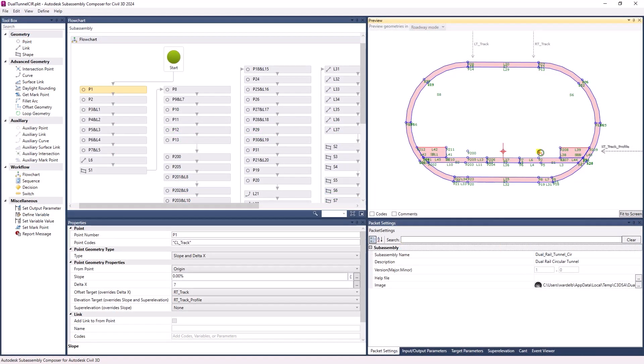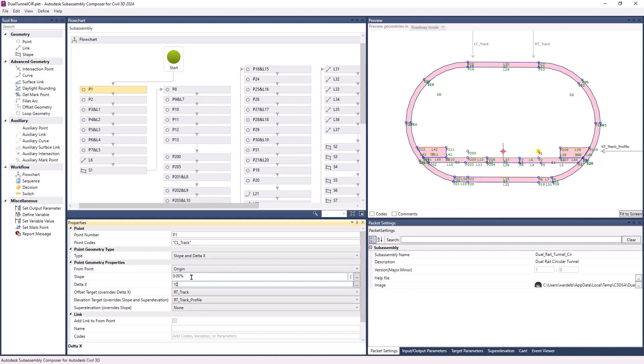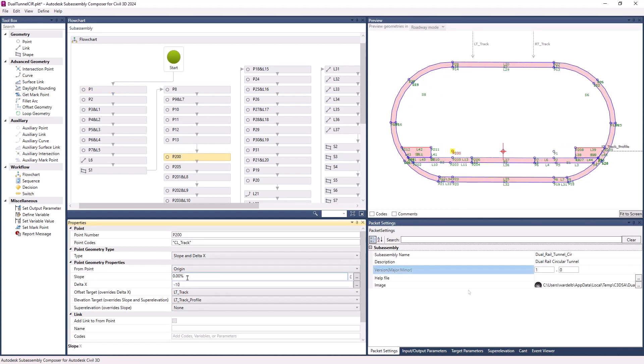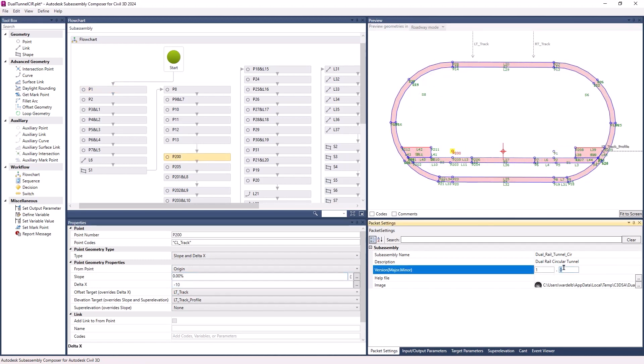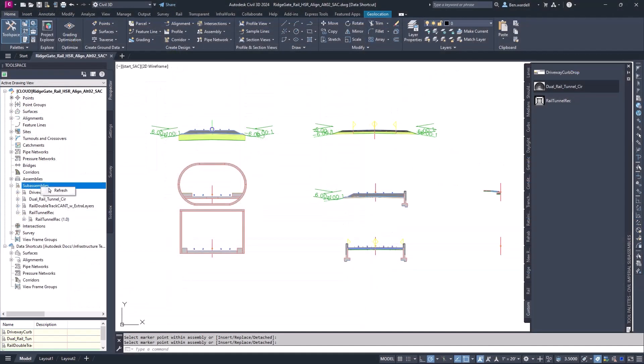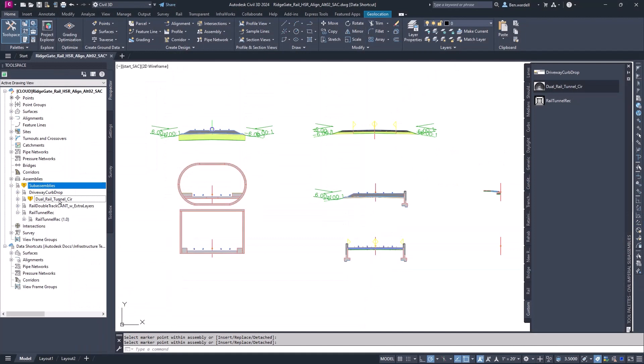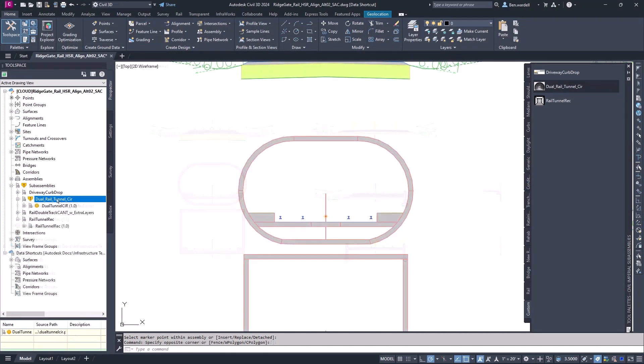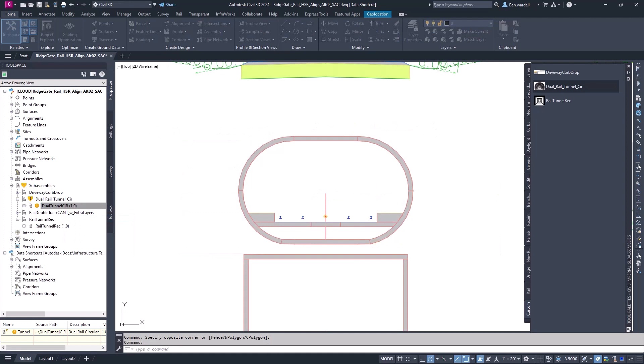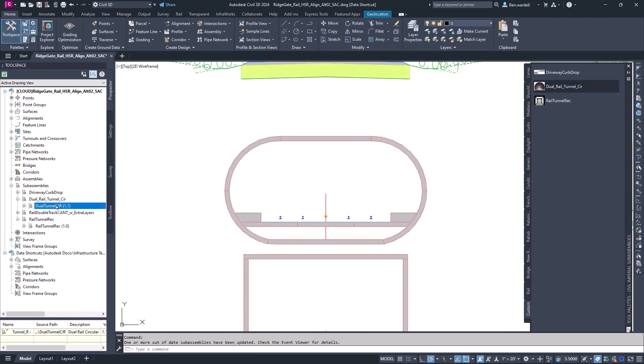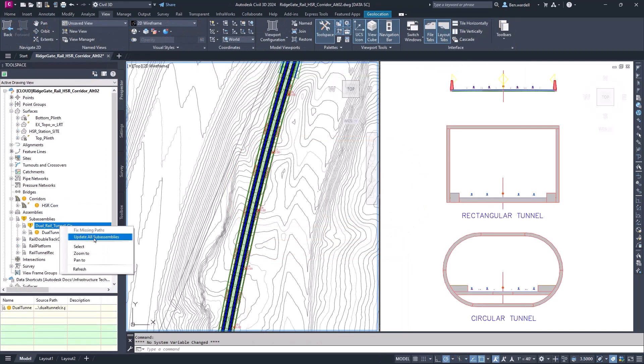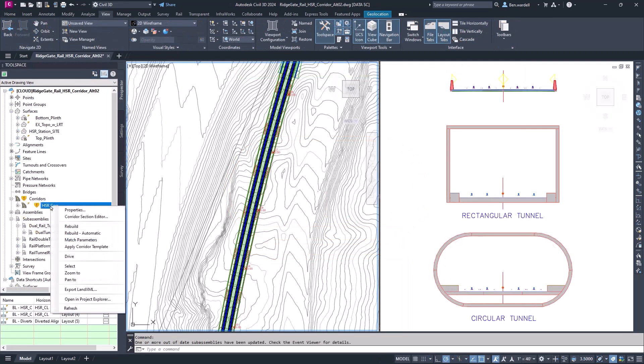Inside Subassembly Composer, any changes that are made and saved to the subassembly packet file are shown in the Civil 3D file. Once the updated file is saved, you can refresh the subassemblies in Toolspace. Changes will be indicated in the list. When the assembly file is reloaded, the subassembly and corridor will update without any extra steps, installations, and without restarting Civil 3D.